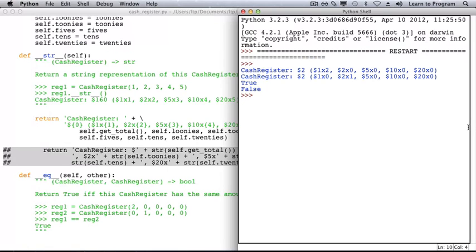Special method str is called whenever we print an object, call function str on an object, or any other time that we need a human readable version of an object.